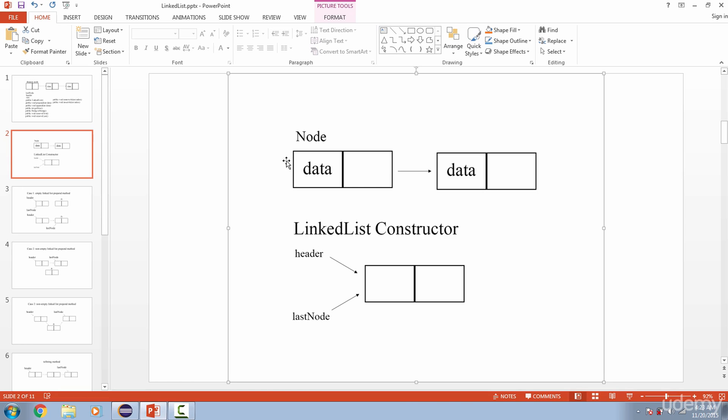The linked list will utilize the Node class, and the linked list is going to be manipulating these references to each node. So now let's create our linked list constructor, and we're also going to be implementing the fields.